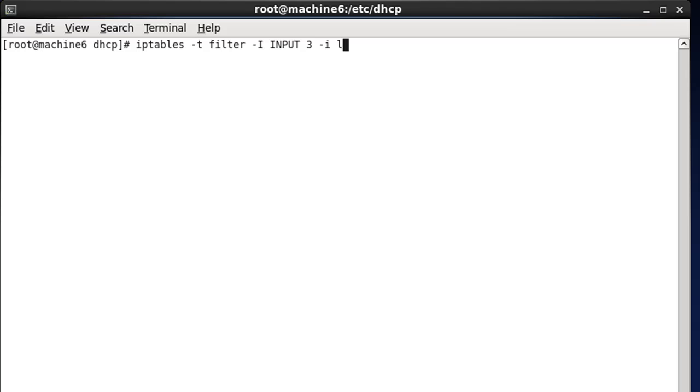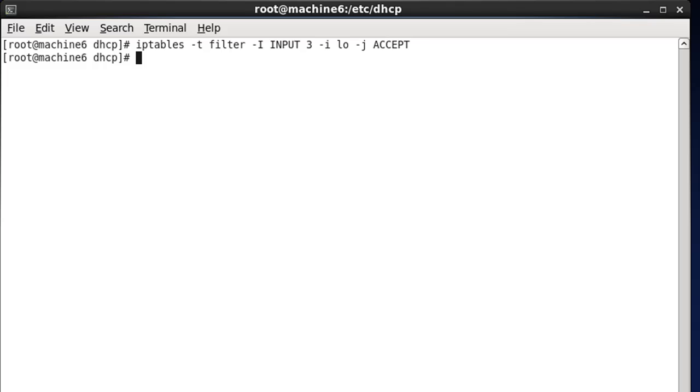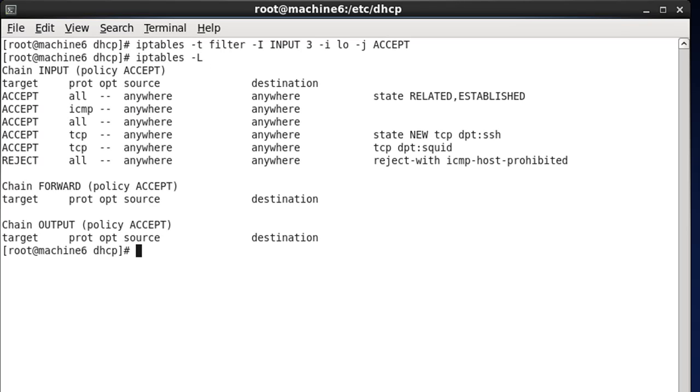So if we do that, and then we do the IP tables dash L command, you can see it's now back, accept all protocols from any source to any destination.